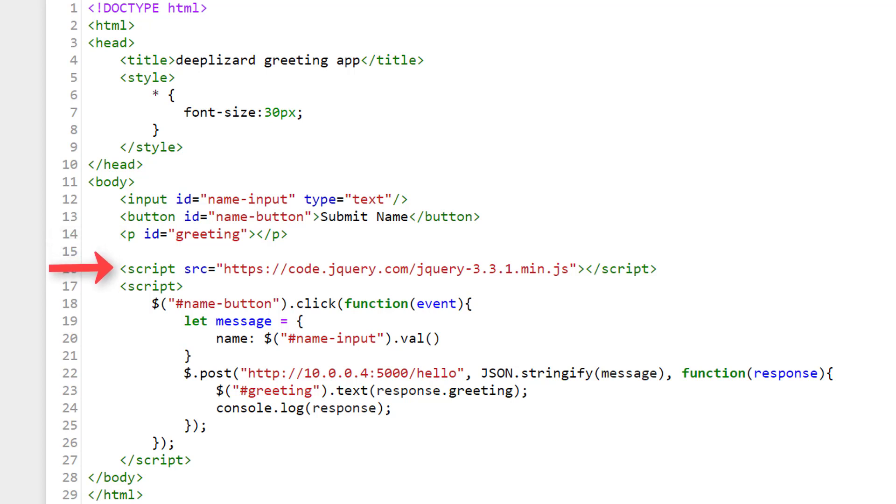Next we have a script tag that is pointing to a CDN, a content delivery network, which is a web server that we're importing jQuery from. jQuery is a JavaScript library that we'll be making use of that works to simplify JavaScript code. We then have another script tag that actually contains all of our JavaScript logic for what to do when the web page receives input in the text box and the button is clicked.